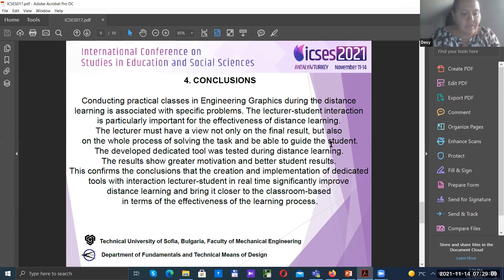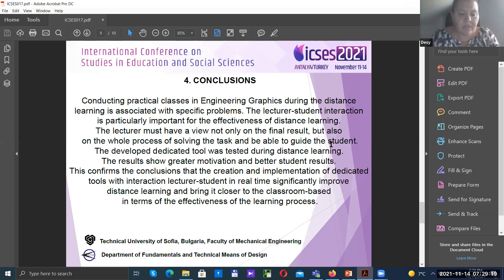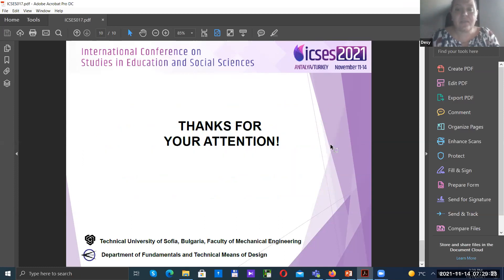The developed dedicated tool was tested during distance learning. The results show greater motivation and better student results. Thanks for your attention.